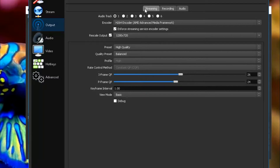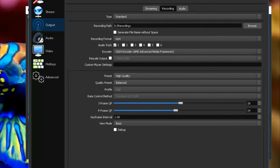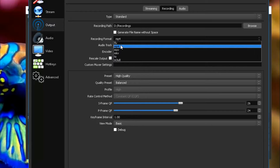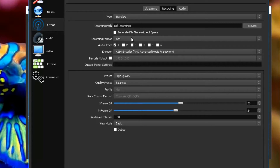Then we're going to go to Output. Ignore Streaming because we're not going to do that today. For Recording, what I do is I record it to a USB. It's not the best way because it doesn't have a lot of space on it, but I don't want to pick up all that space on my computer. Then we're going to go to MP4, and with MP4 it's the best for my editing software to use, and it's the easiest for me to upload to YouTube.